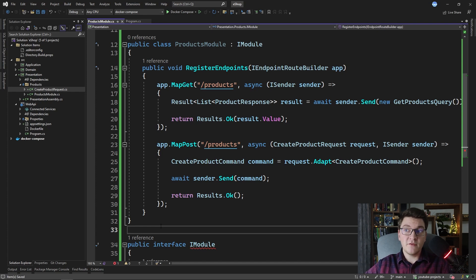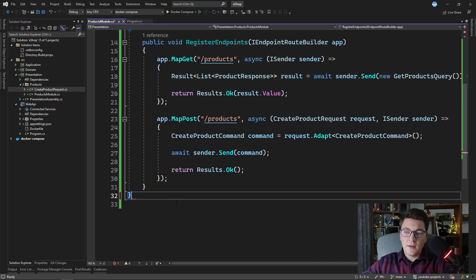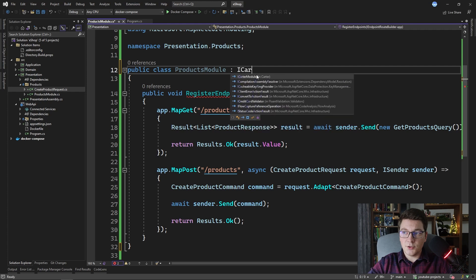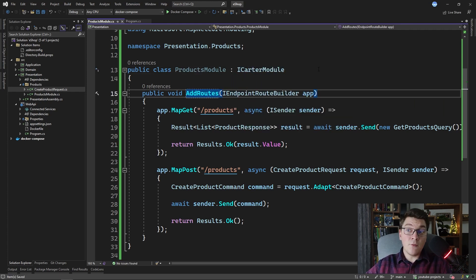But if you want access to more advanced configuration options, I'm going to introduce you to a new library. The library we are going to use for registering our endpoints is called Carter. I'm going to get rid of the iModule interface and its implementation, and instead implement an interface coming from the Carter library called iCarterModule. This interface defines only one method, which is called AddRoutes, and we can use it to register our minimal API endpoints.